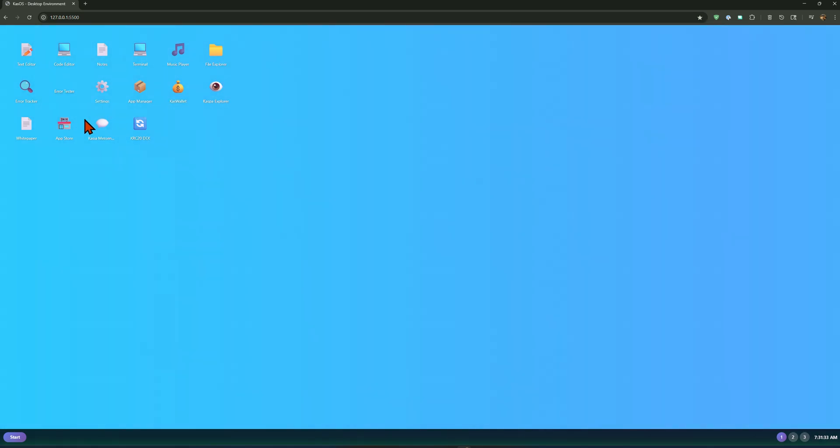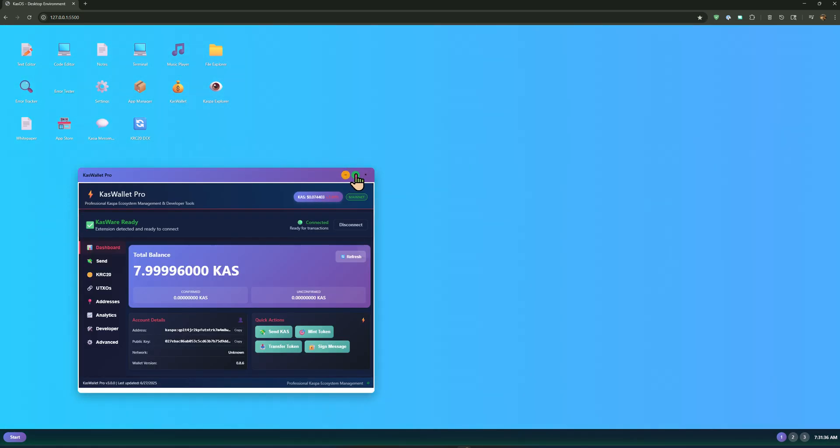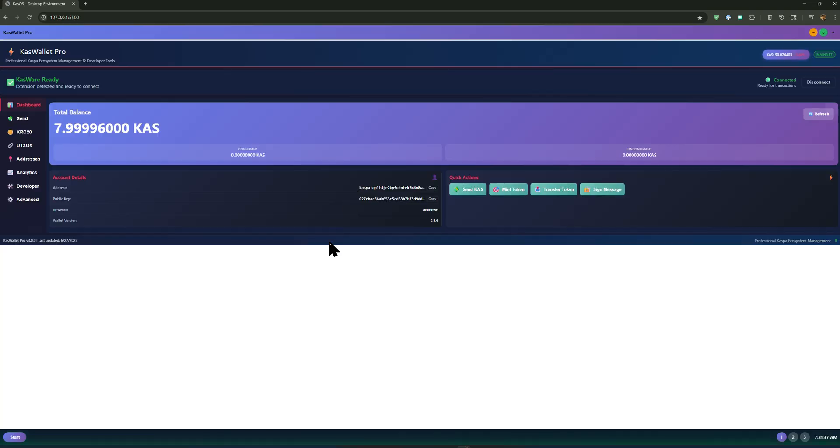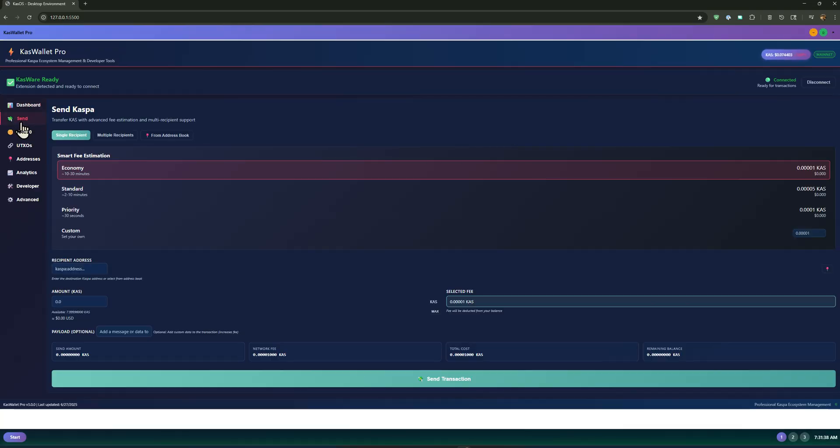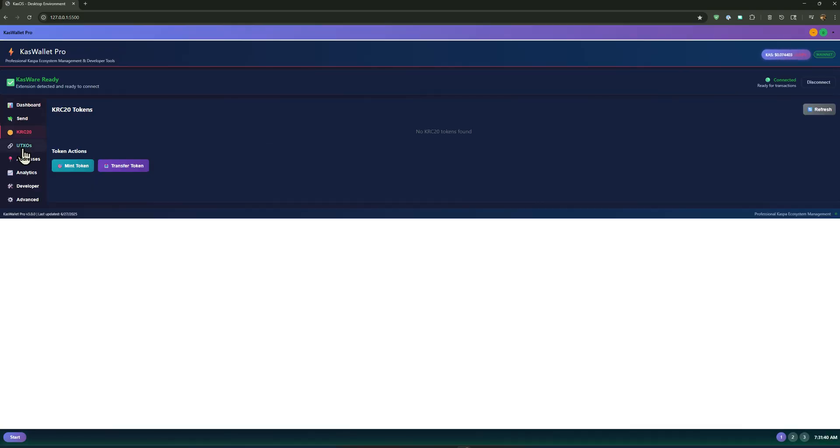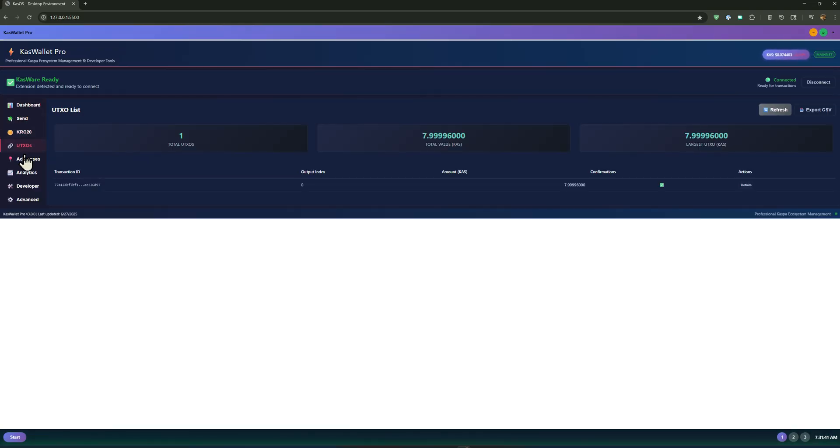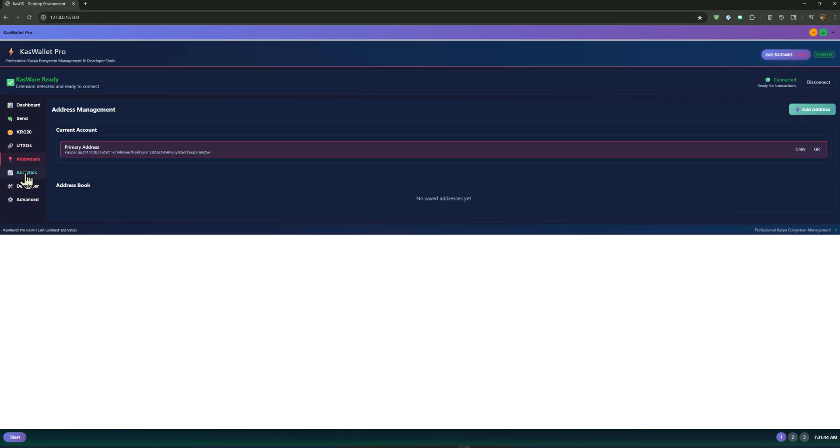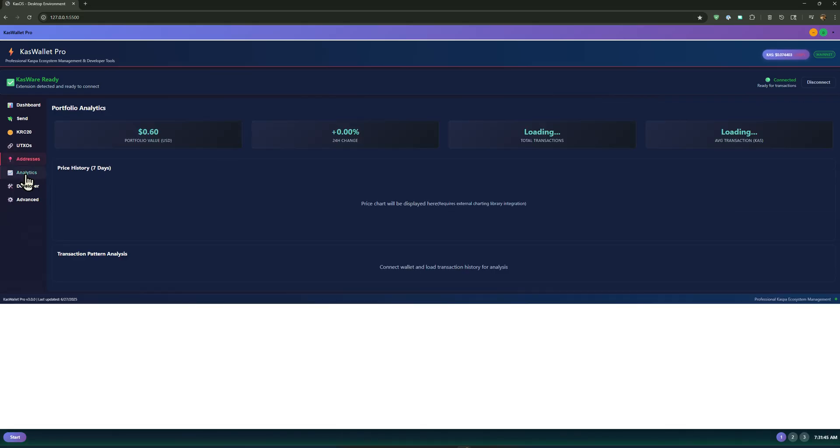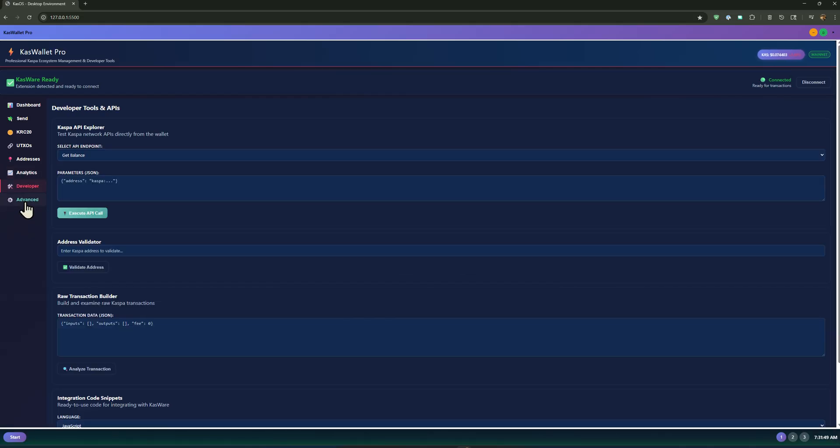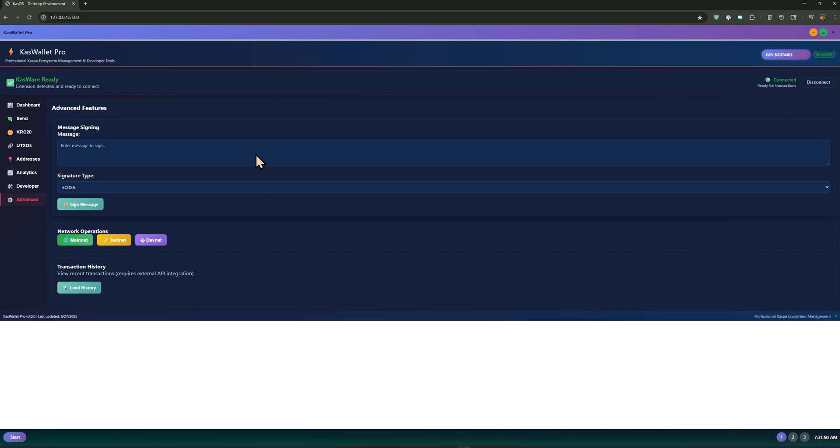So we have the CAS wallet here. There's lots of different things that you can do on here. There are some, especially these analytics that are not working correctly, but we're working on that. So that's the CAS wallet.